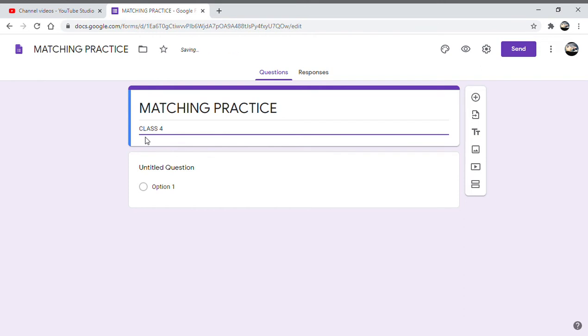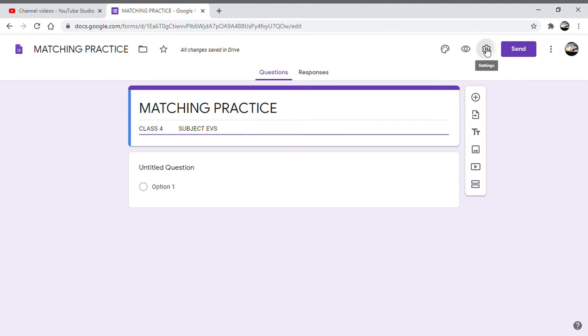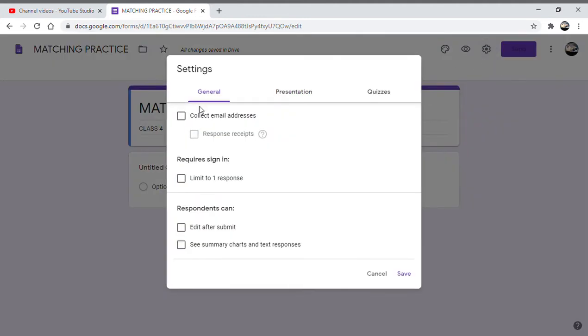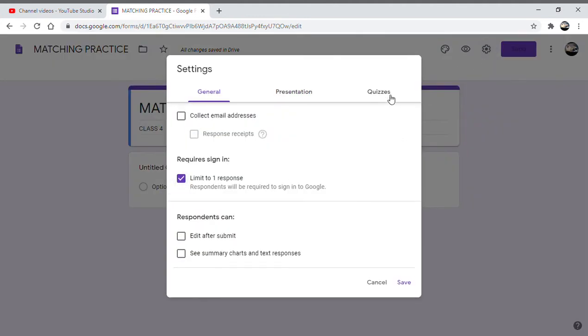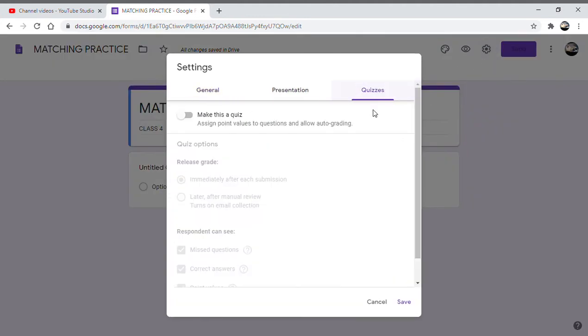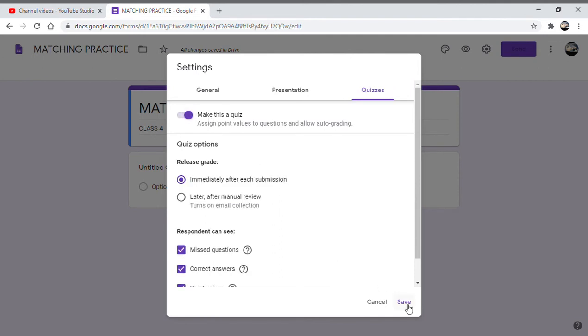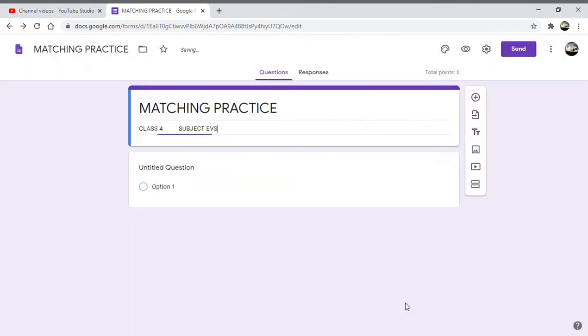So again I go to the settings, limit to one response as I told earlier, then we go to quizzes, turn this into a quiz, and we save these changes.